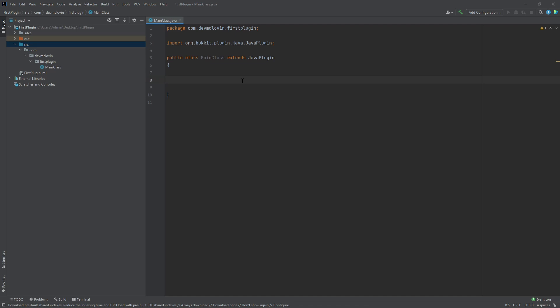We're going to pick up where we left off last time. Let's start by adding a couple of functions to our main class. In Java, a function is a block of code that is callable.